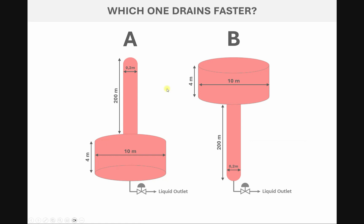Before going to the simulation, I want to mention one key point. To find out which one is draining faster, we need to see what is the drainage capacity. The drainage capacity is governed by the valve here. So the valve CV and the differential pressure across the valve are the key factors.